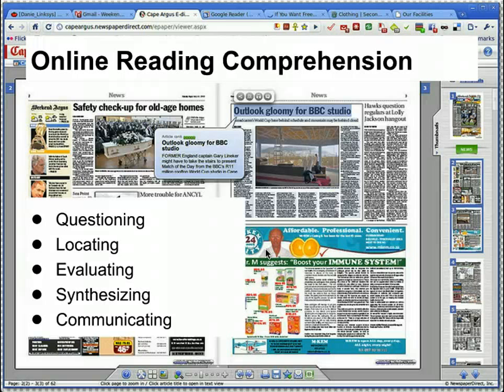Each one of these is a challenge in and of itself. In questioning, we try to figure out different ways to have students understand the question the teacher is asking, be able to restate it in their own words, and develop keywords or themes associated with that question.